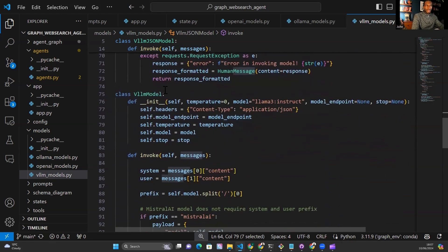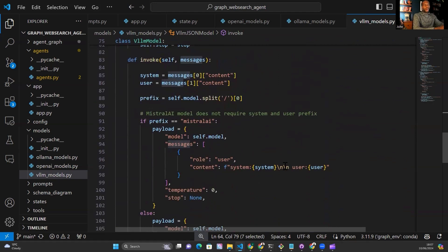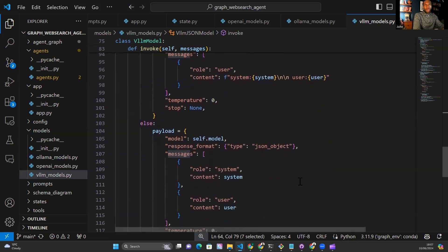I could do a whole section on how to return JSON output using open source large language models — let me know in the comments if you're interested and I can go into more detail. That's it for getting set up with different LLM services using this LangGraph custom web search agent. Feel free to integrate whatever services you want — the GitHub repo is available in the link to this video.